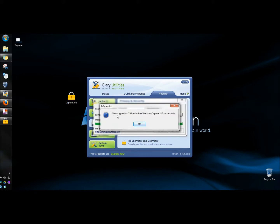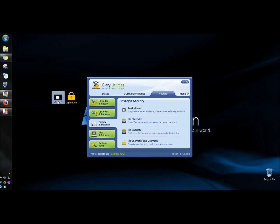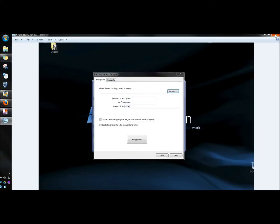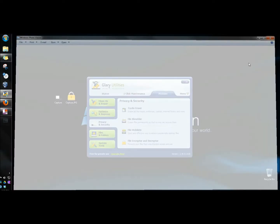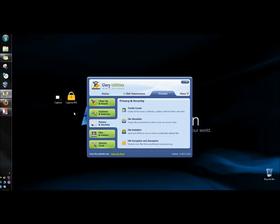Now it tells me the file decryption was successful, so now I can view it. And that's how you protect your files from unauthorized access and use by encrypting them using a password. Thank you for watching. Have a great day.